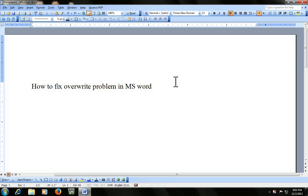Hello everyone, this is MJ. Welcome back to my video channel. Here today I am going to show you how to fix the overwrite problem in your word document.